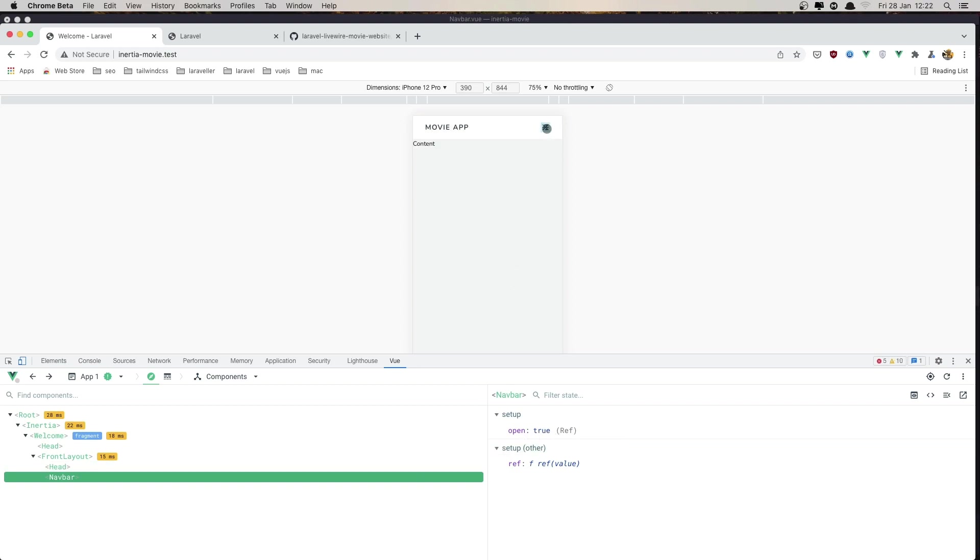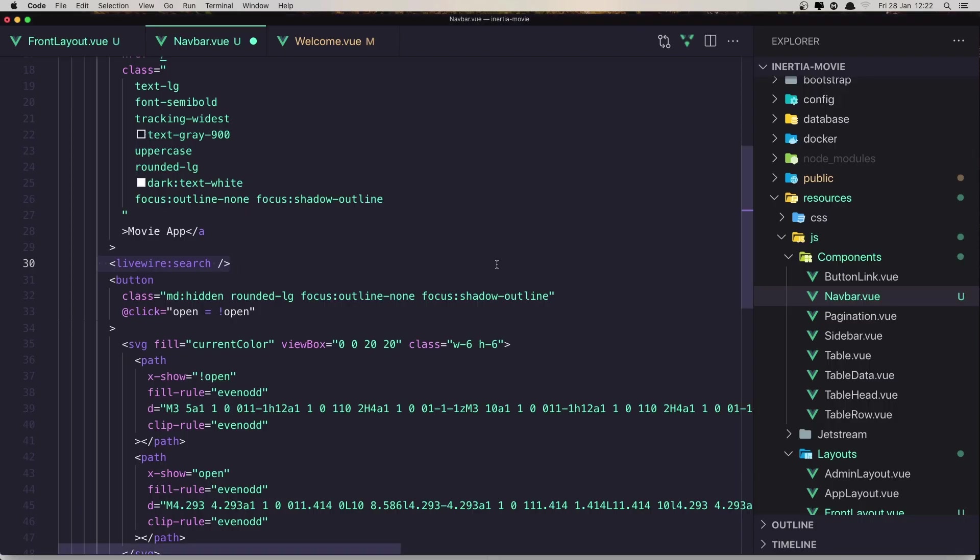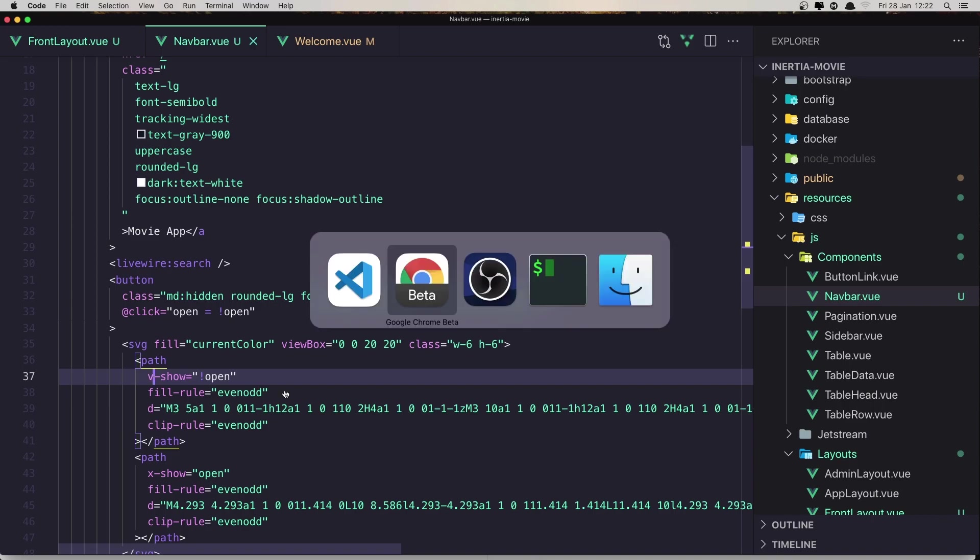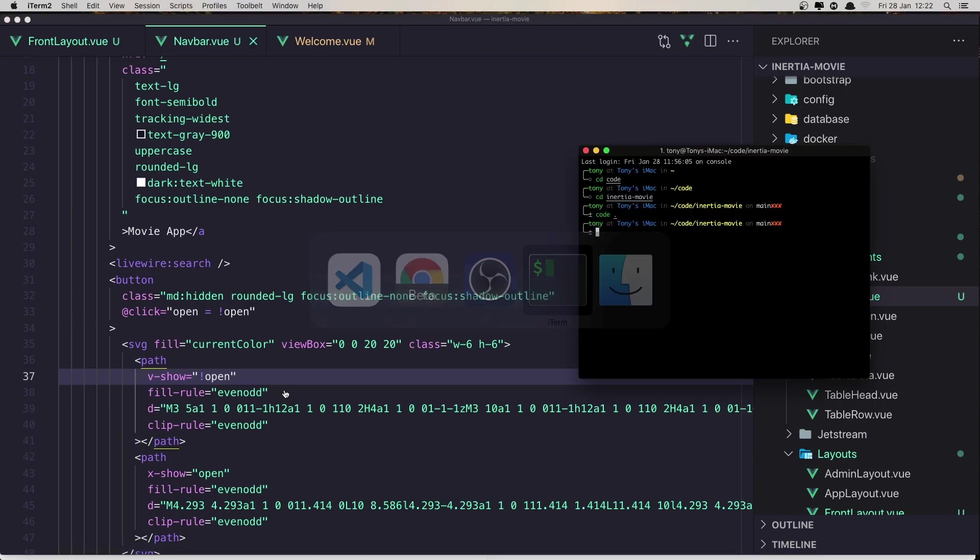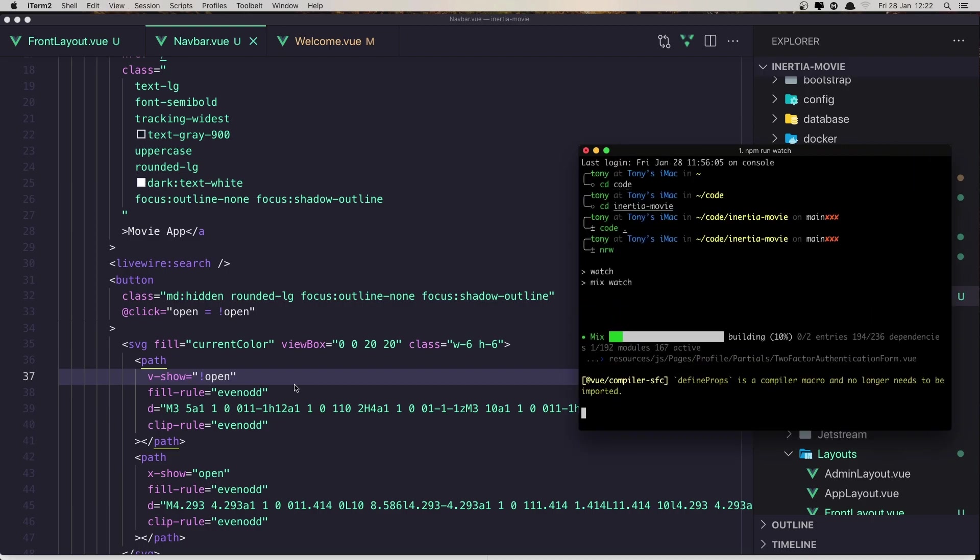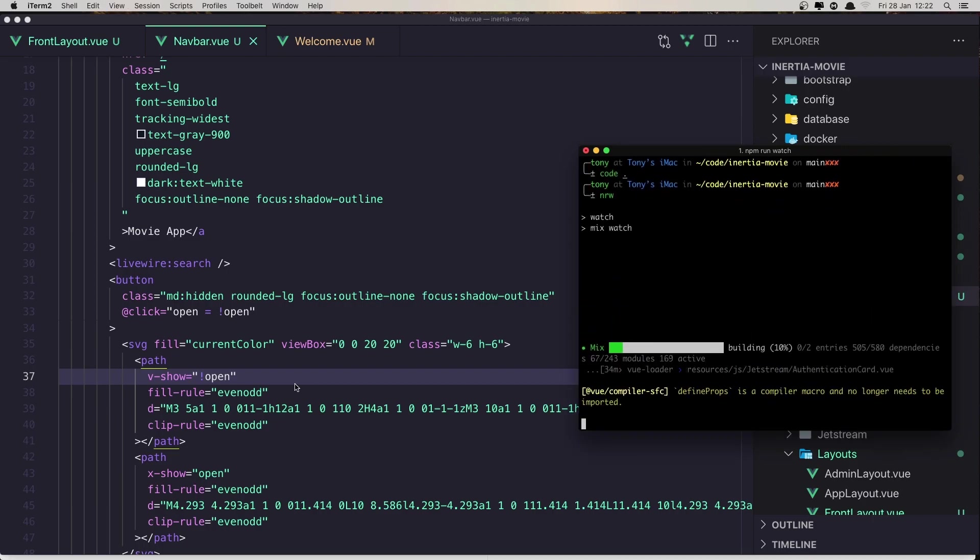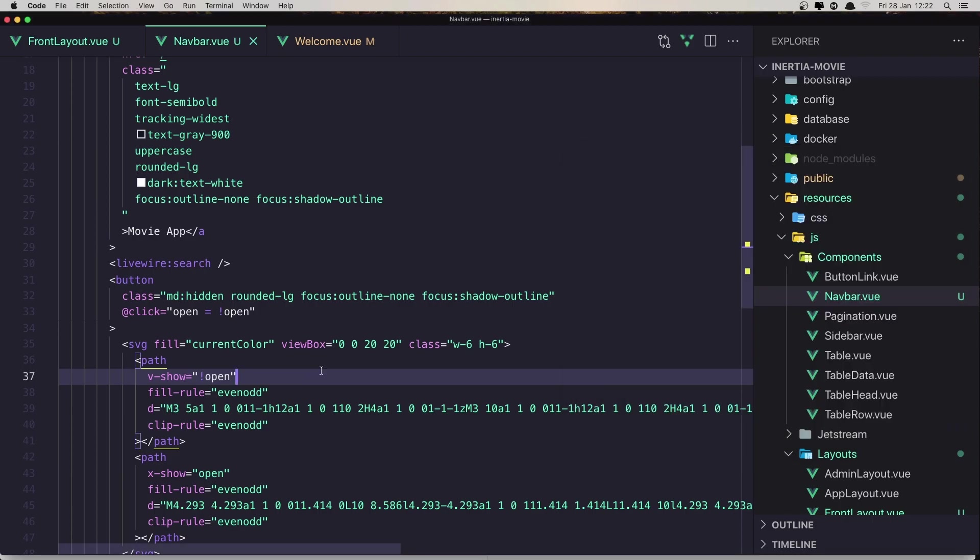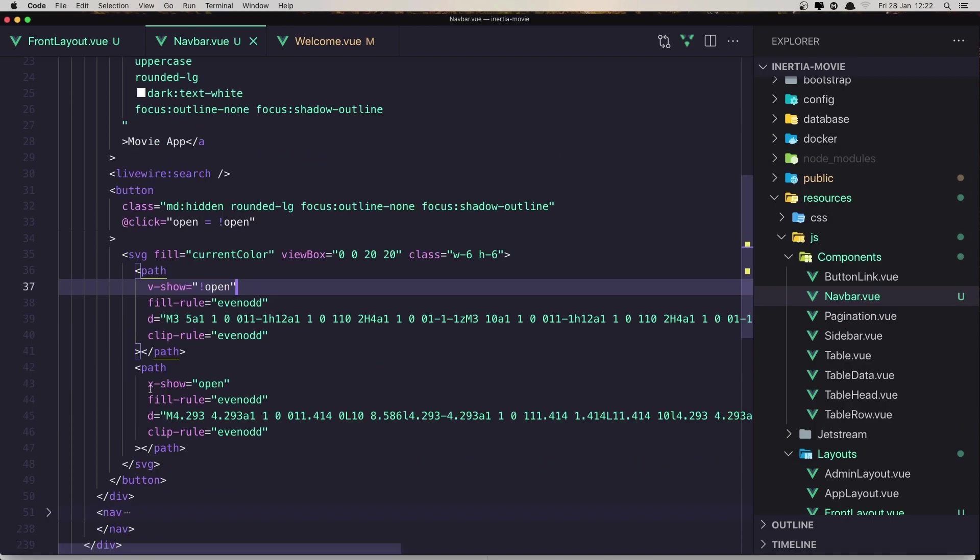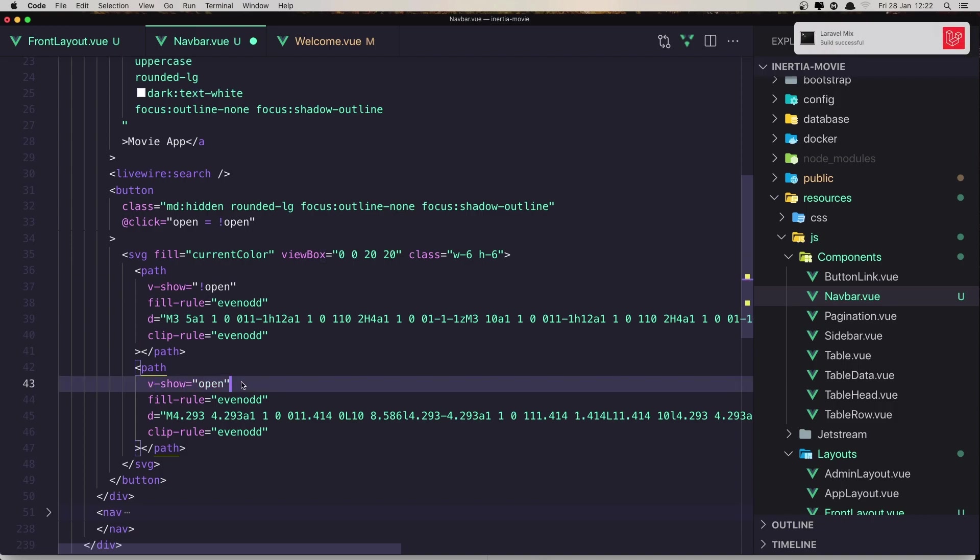If I click, we change to false but we don't show in the menu. Here we have x-show for Alpine, change this to v-show. Save and also we need to run npm run watch.